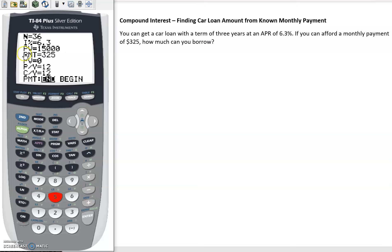Because it's a loan, whatever that present value is, the loan amount, the future value should be zero because we're going to pay down that loan to zero.